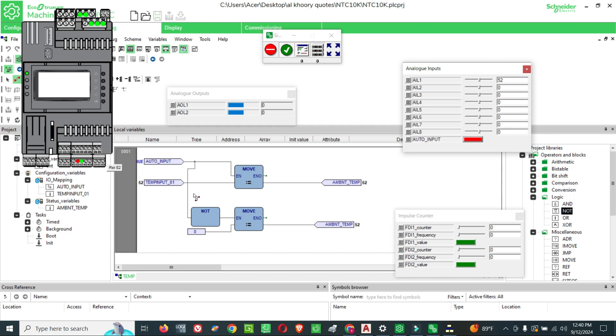So once we enable our digital input, the temperature value is shown in the output. Once you disable, it is showing zero.